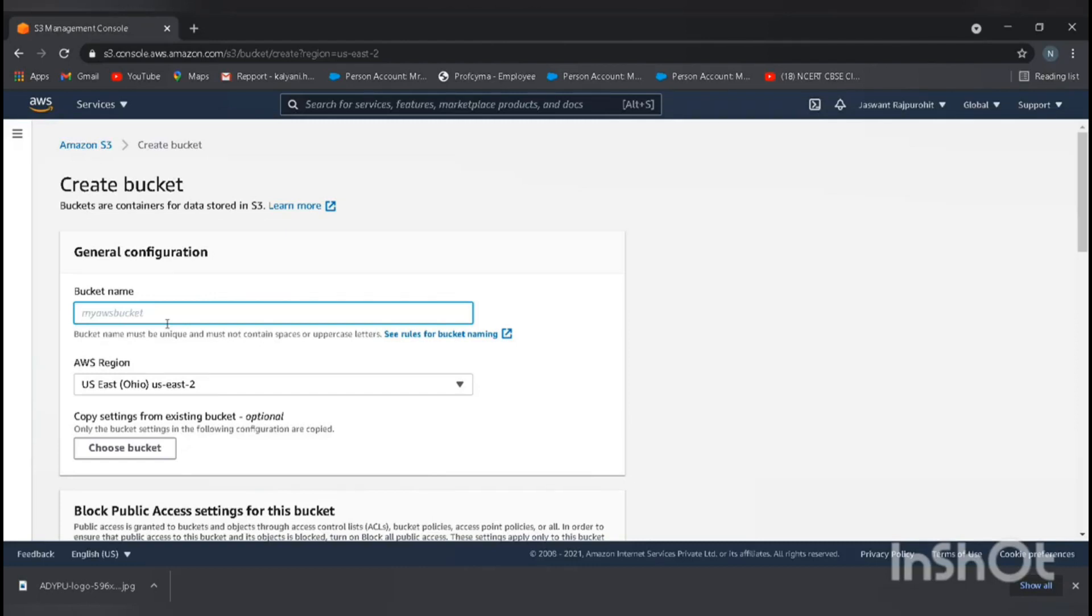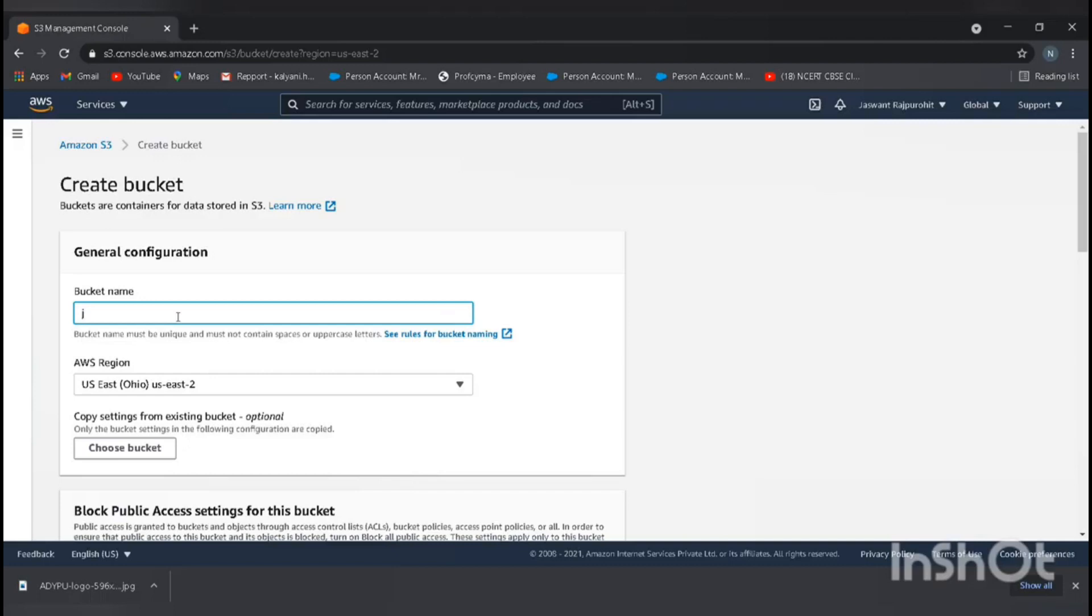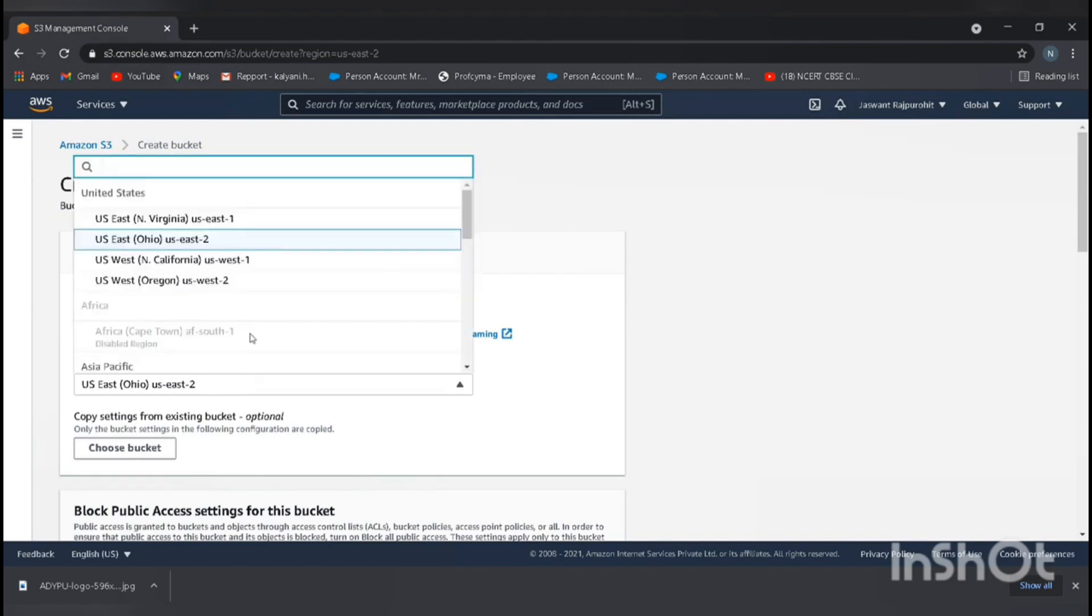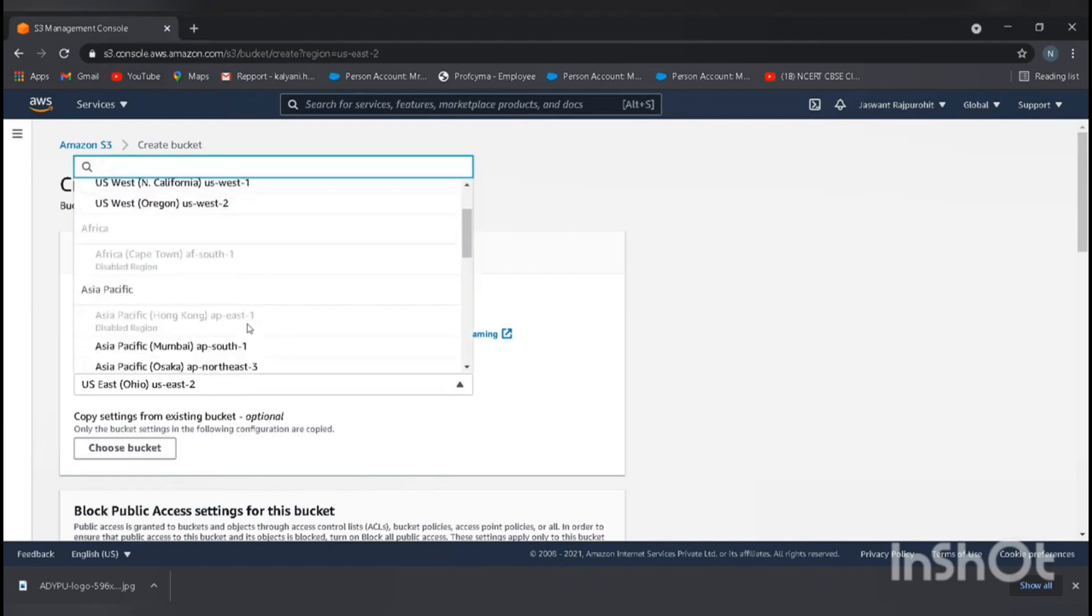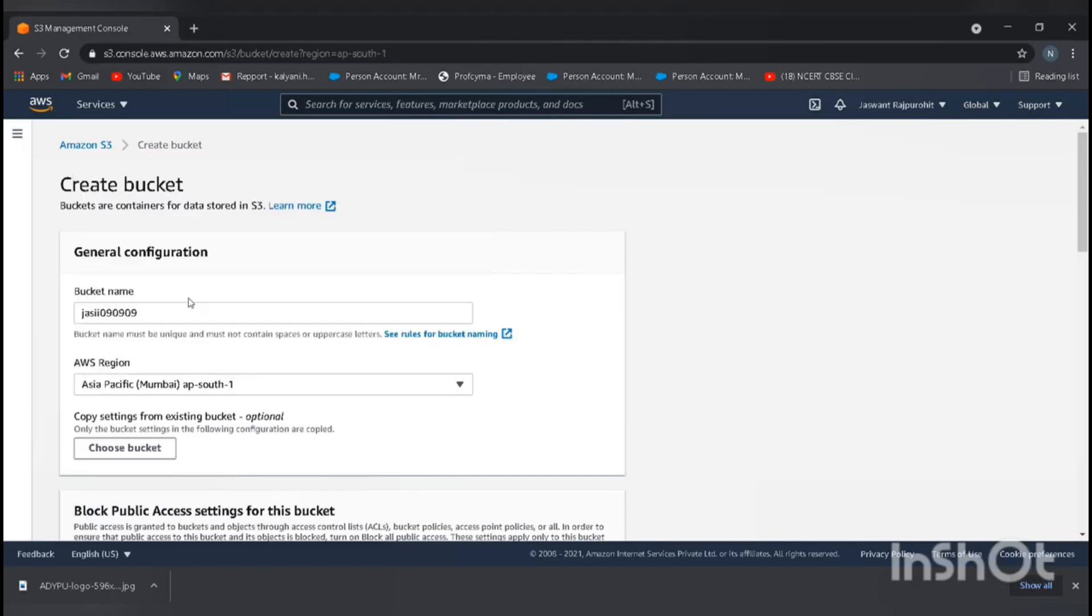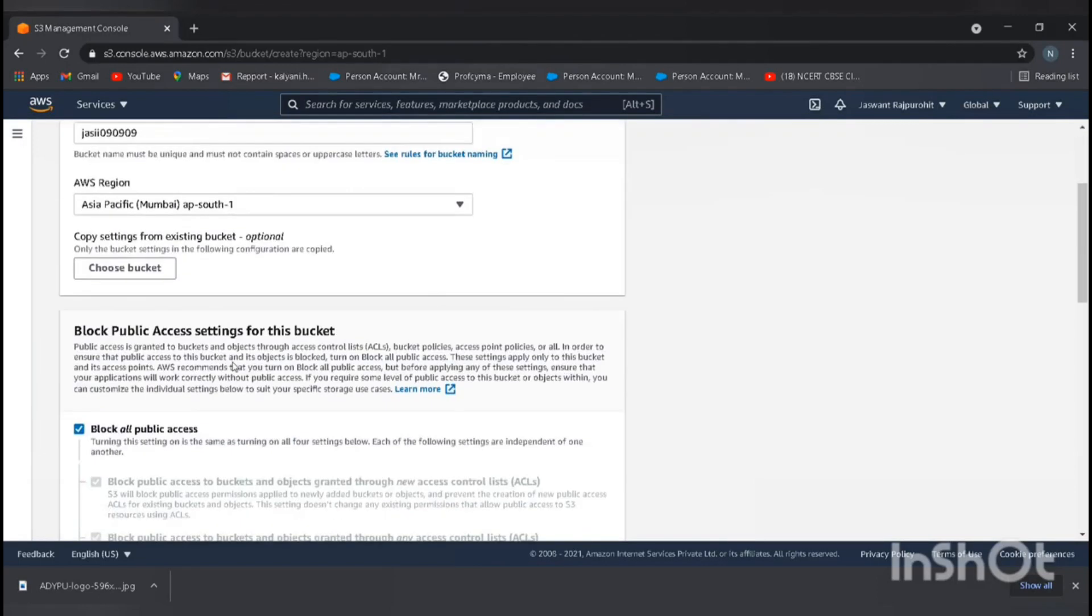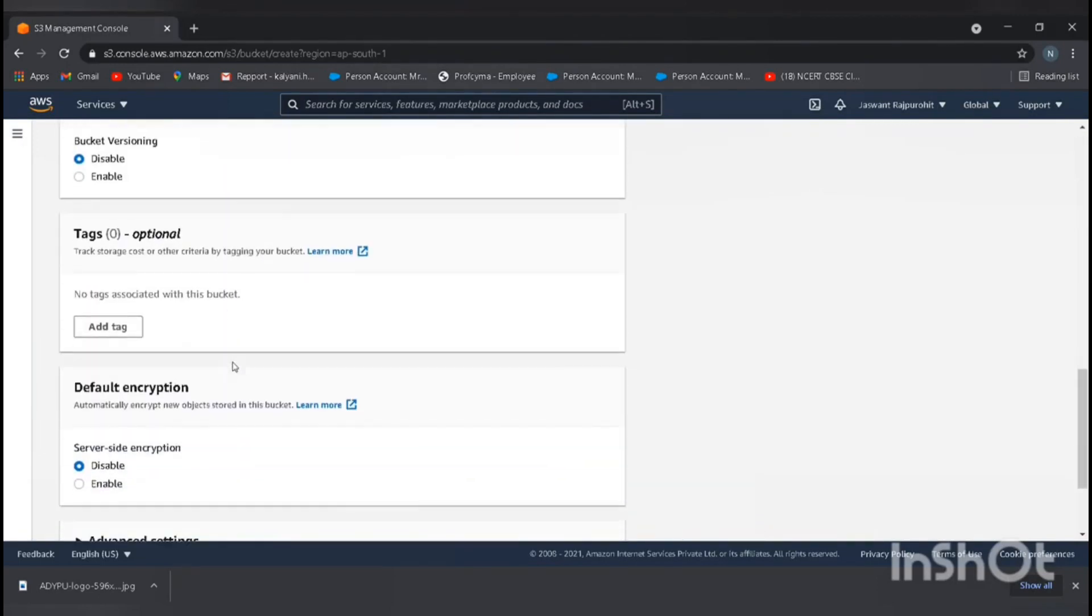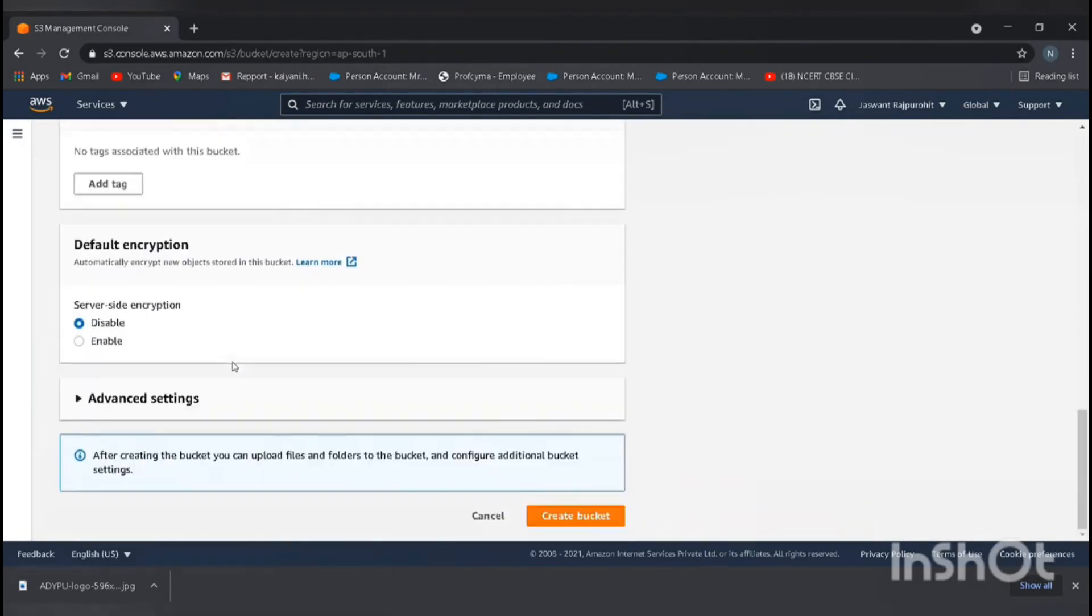If you try again with the same bucket name, you cannot create the same bucket again. Try to use some unique name. I will go with my name, JJ090909. I'm in AWS region, try to select the nearest region, Asia Pacific Mumbai, and go straight down and create the bucket.